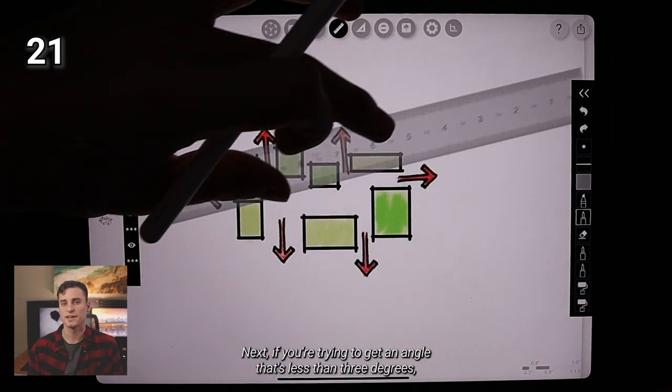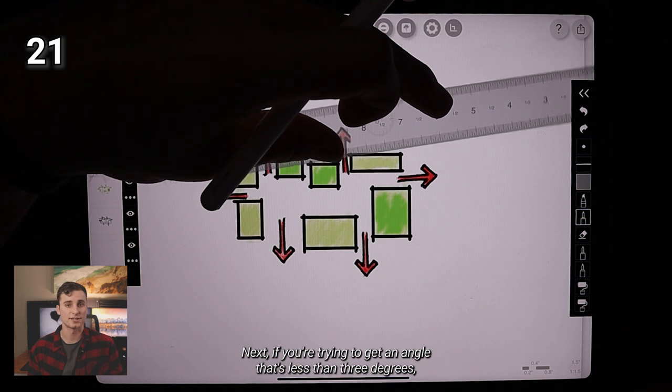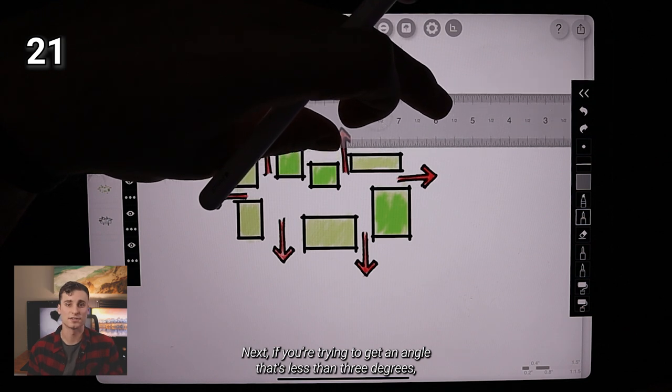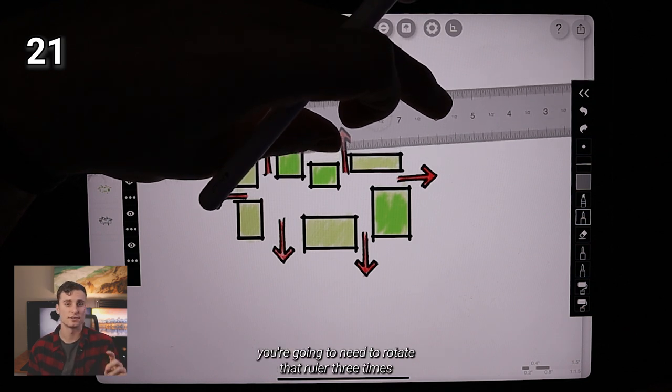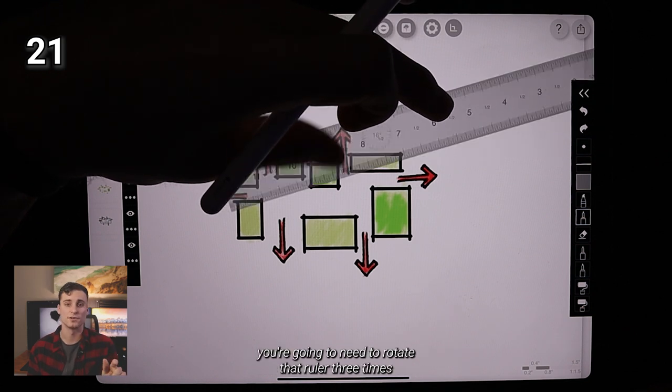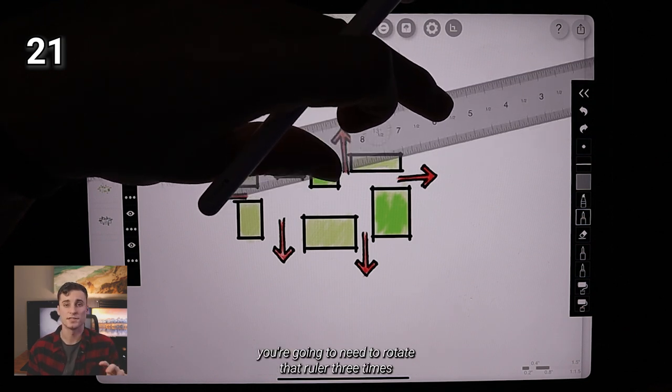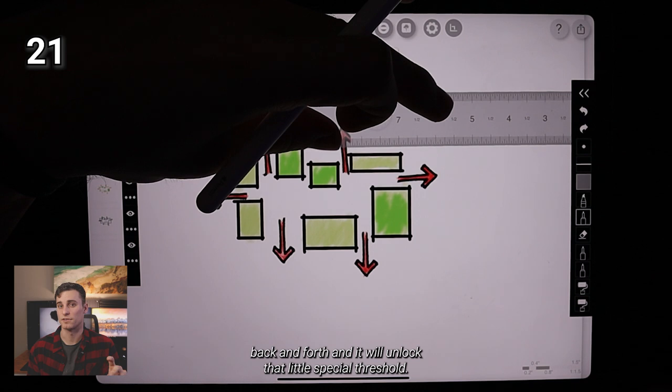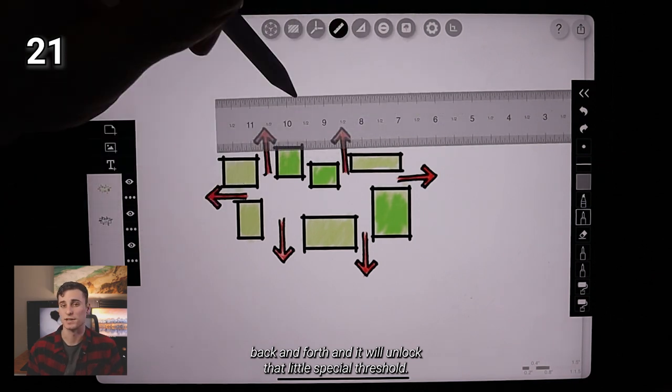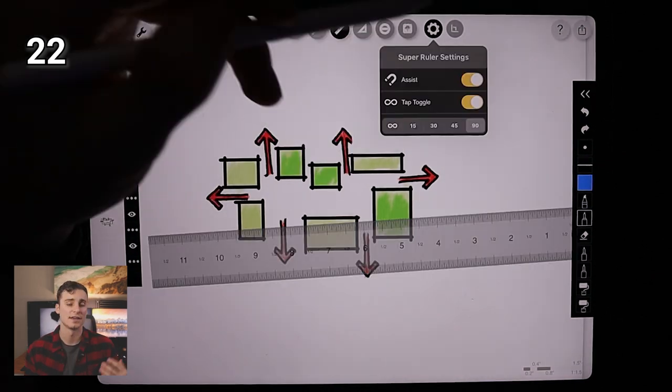Next, if you're trying to get an angle that's less than three degrees, you're going to need to rotate that ruler three times back and forth and it will unlock that little special threshold.